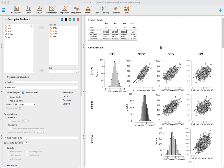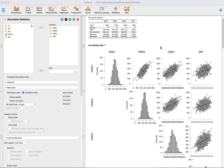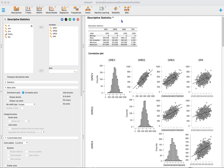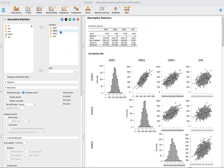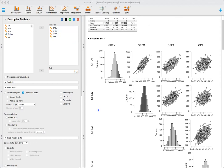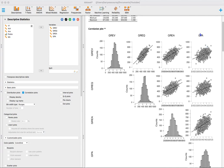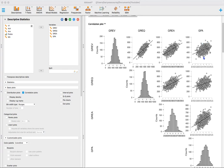The first assumption is linearity — the outcome variable, GPA in this case, should be linearly related to the predictors: GREV verbal, quantitative, and analytical skills. Looking at GPA, it does appear that there is a linear relationship with these variables. It looks like as GPA increases, these scores tend to increase as well.